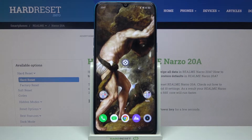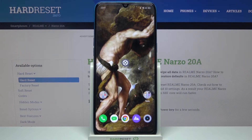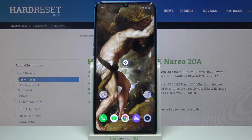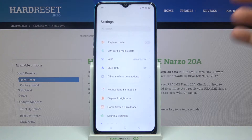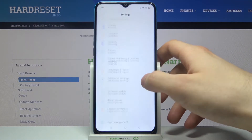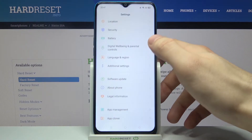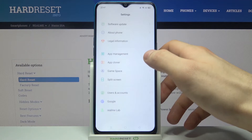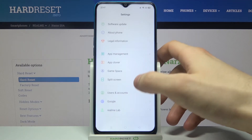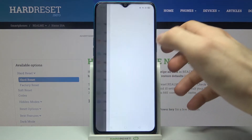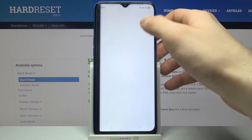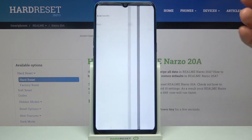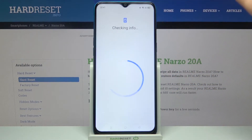Here I have the Realme Narzo 20A, and today I'm going to show you how to add a photo to a contact on this device. Firstly, you'll have to open Settings, then go to the Users and Accounts section, tap Add Account, and then select Google.